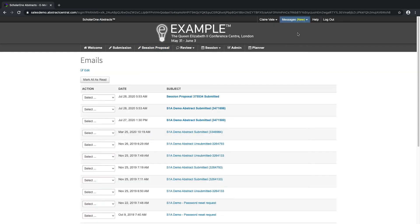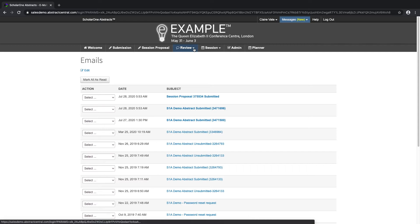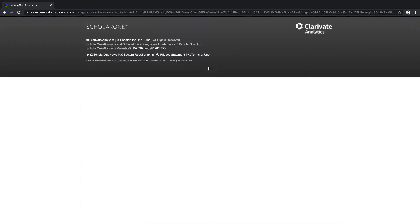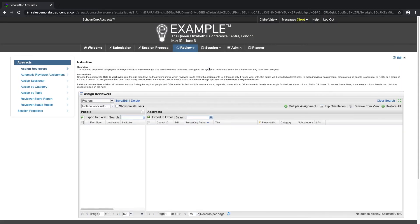Now that we've submitted an abstract and a session proposal, let's take a look at the review centre. On this example site, we have three reviewer roles configured. The first one is the review centre admin, and this is where all the submissions would go to await assignment. On the left, we see two sections: the first one is abstracts and then session proposals, depending on whether your site uses session proposals.